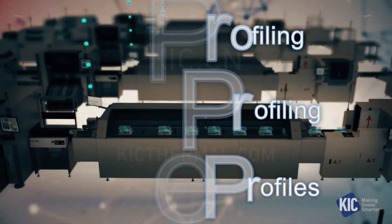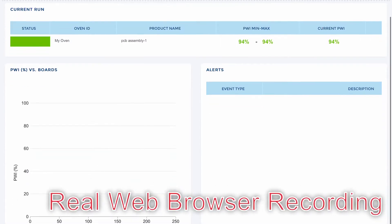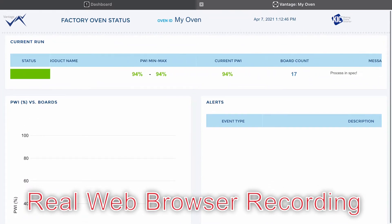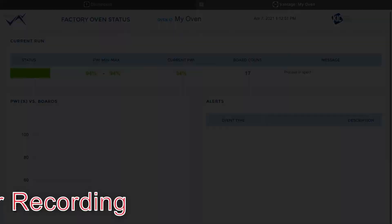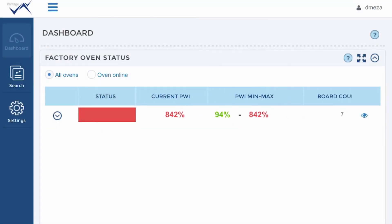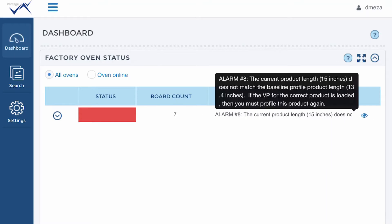Access to everything that Vantage provides is right at your fingertips with a browser-based user interface, even from your mobile phone. You can see the live status of each production oven, any alarms, process specs out of tolerance, or major temperature deviations in real time.